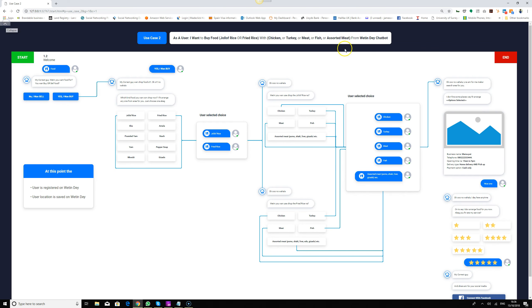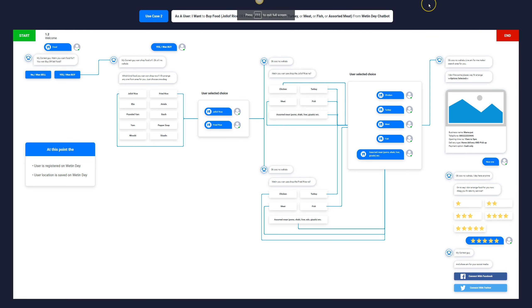Let's go to use case number two and make it full screen. The user wants to buy food — specifically Jollof rice with chicken. Everyone knows Nigerian Jollof rice. Nigeria also does fried rice — Jollof rice and fried rice are very popular alternatives to white rice and stew. The user story is: as a user, I want to buy food — Jollof rice with chicken, turkey, meat, or fish.